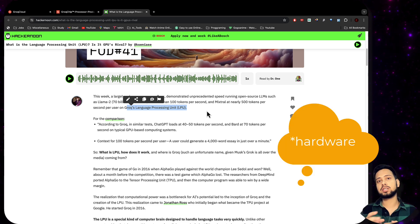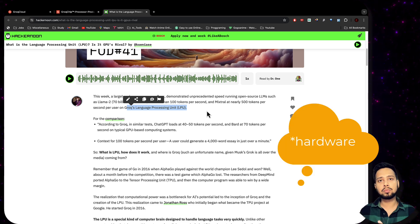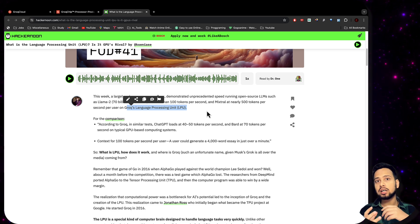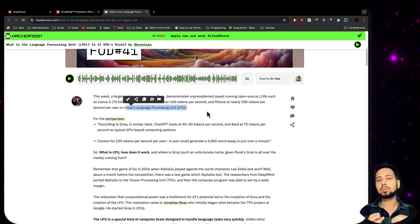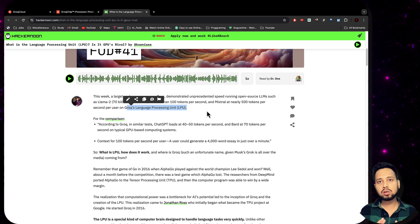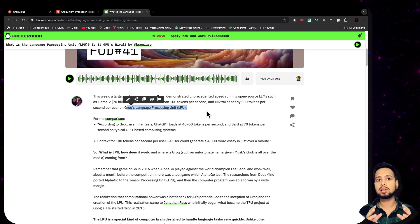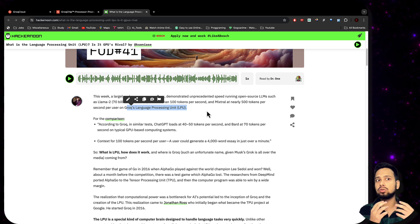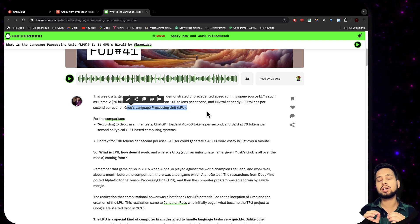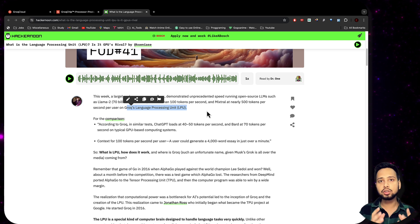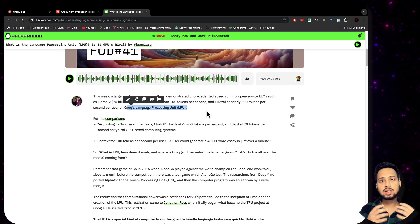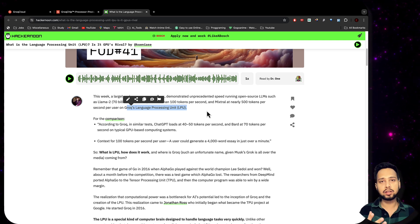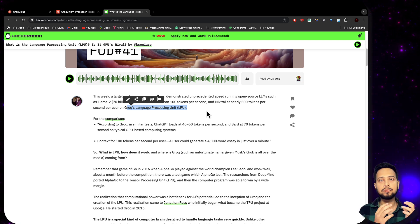They designed a chip that is specific for generation of text output from LLMs. It is not great if you just need to train your LLM models, but it is the right tool when you have a trained model and want to run it — the speed at which it generates output is super fast. Today we are going to see how we can use Groq in our Python code as well as with LangChain.